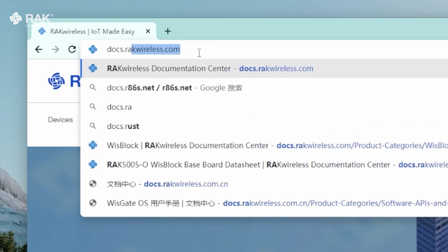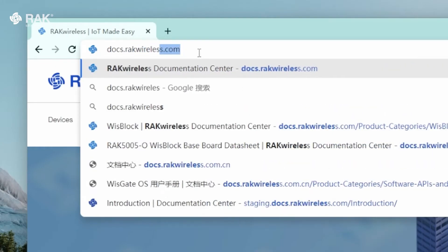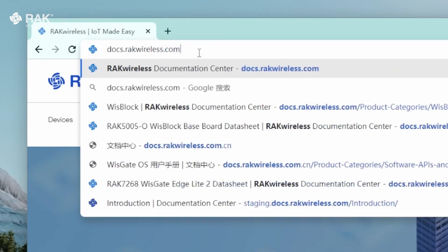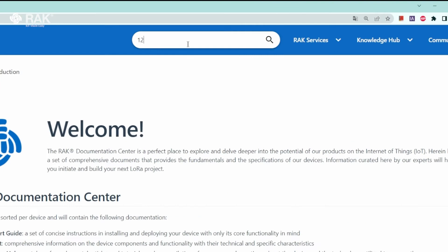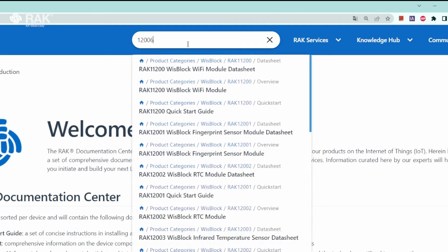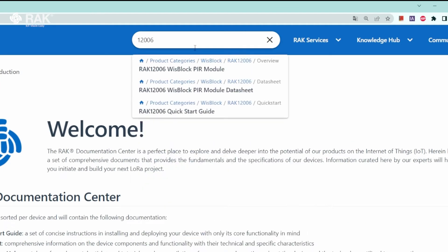Open your browser and go onto docs.rakwireless.com. Search for 12006. Select Quick Start Guide.